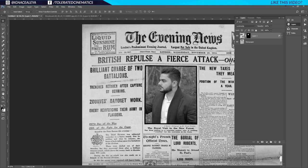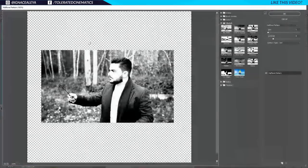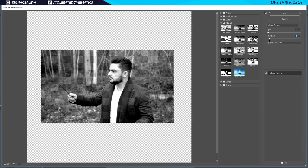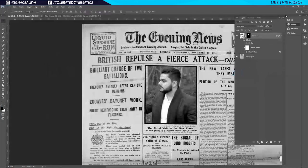Make sure you have black in the foreground and white in the background — click on the little icon to revert to default colors. Then go to Filter, Filter Gallery, and choose Sketch > Halftone Pattern. I'll change the pattern size to 1 and contrast to 1 as well, then click OK. Now we have something like this.